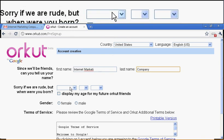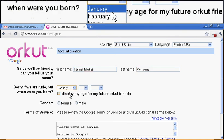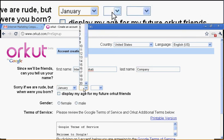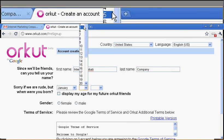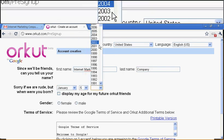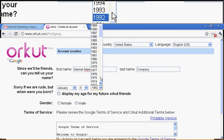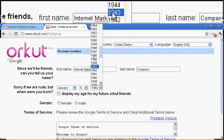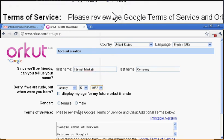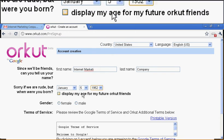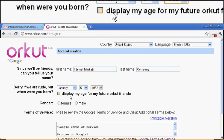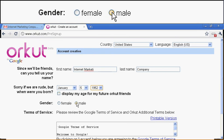And then, sorry if we're rude, but when were you born? OK, well, you guys, you gotta put the age down and the year you were born. Display my age for future friends. It's OK, but you're welcome to do it.